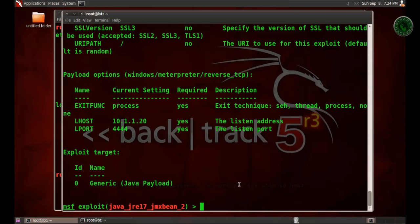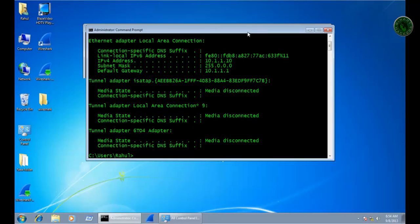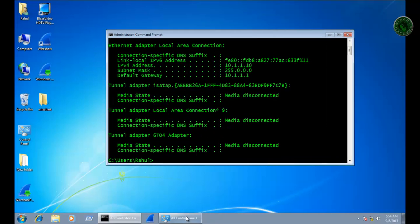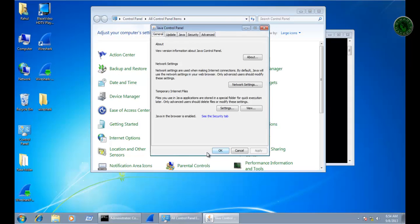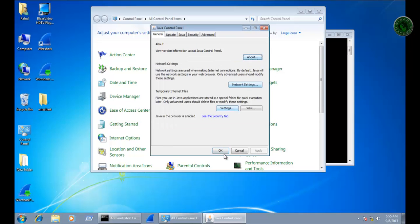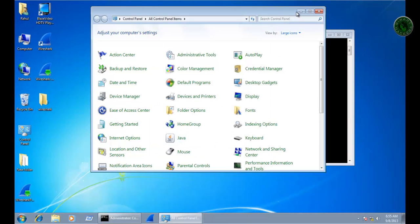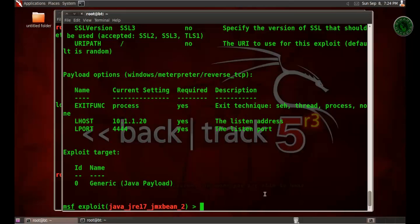Let's show the Java version of Windows 7. I installed Java and the version of the Java is version 7 update 11. So you need to install this version for this exploit to work.